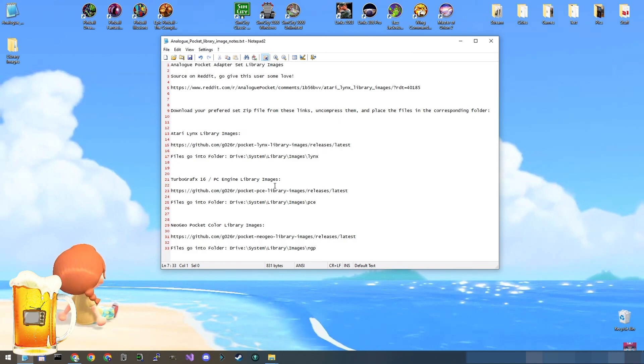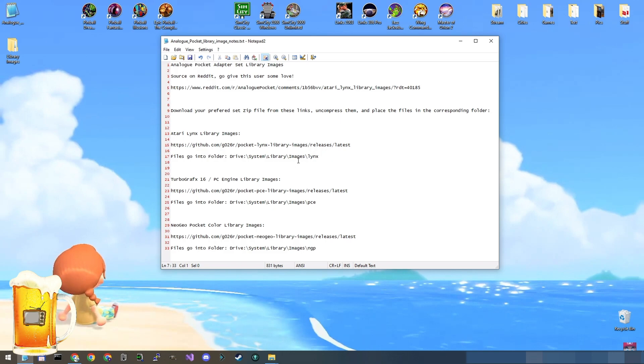So let's just go through this process. All we do is download the set of images that we want and you unzip them into the correct location on the memory card for your pocket. So let's do it.